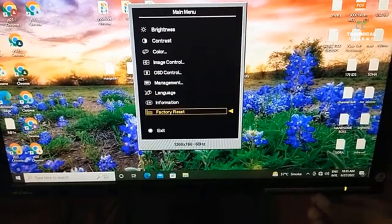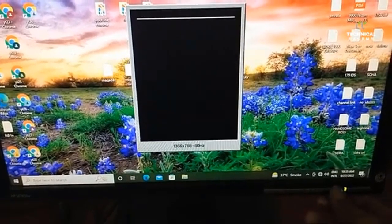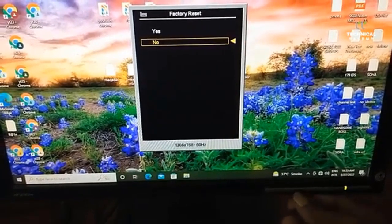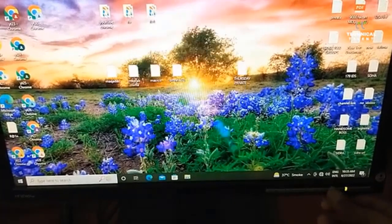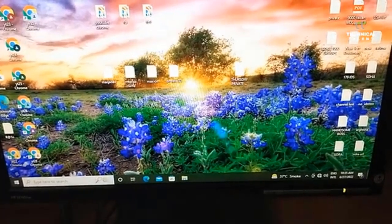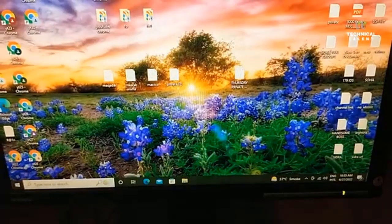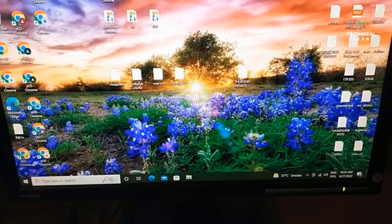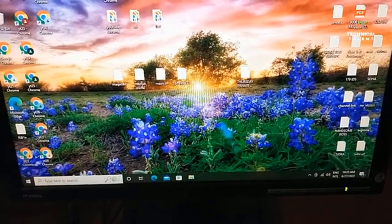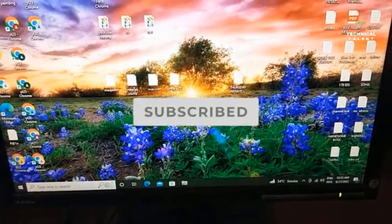Step six: push the menu button twice to exit from the menu. Your monitor will go back to its factory settings default and its auto detect feature will be disabled. If this video helps you, please subscribe to my channel and press the bell icon for more updates.